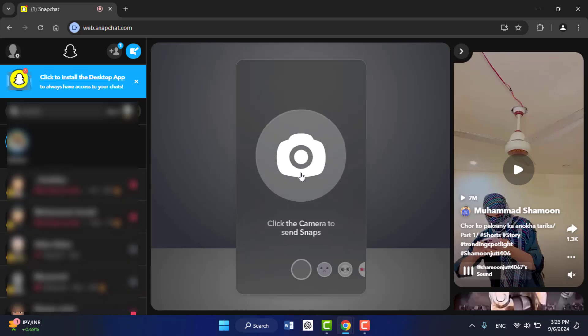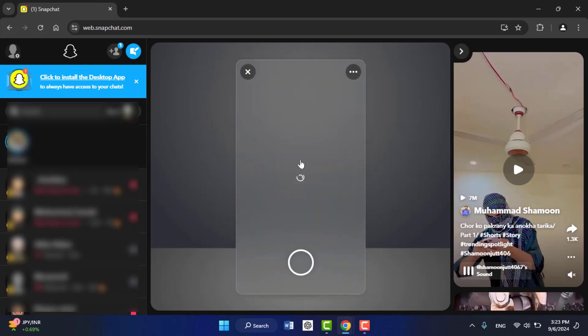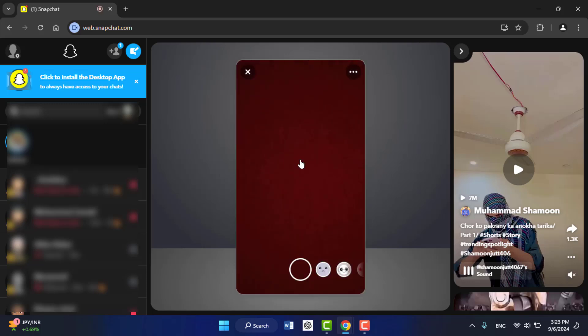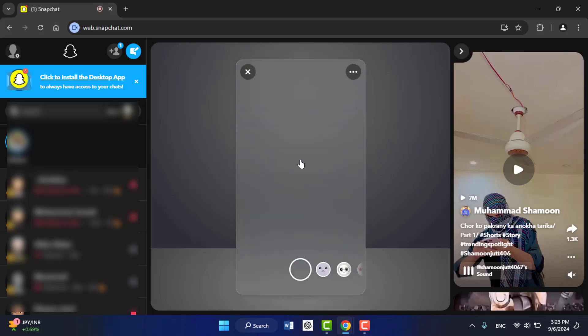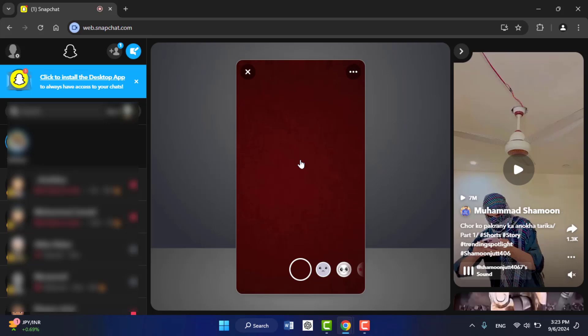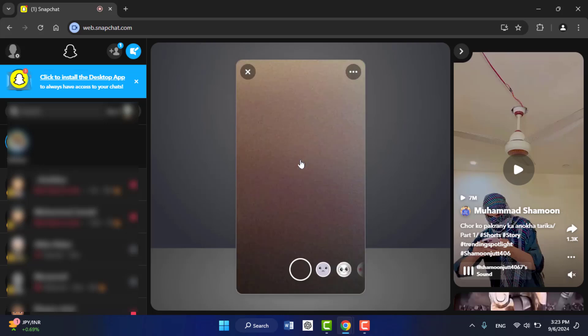It will open the camera, and if you want to capture the snap from here, you can easily capture that snap. As you can see, the camera is now open.